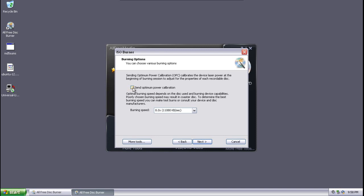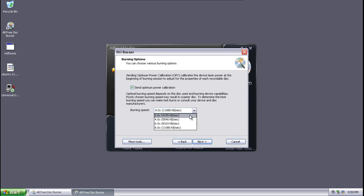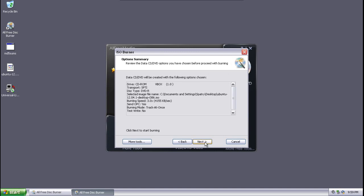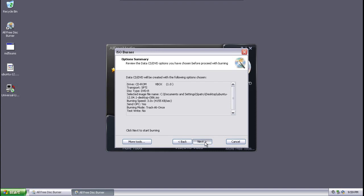Now this is critical for me. What I like to do is I like to select send optimum power calibration and then I will choose the slowest burning speed. For some reason, I notice I get a better burn if the burner is actually burning slower than having it running at its maximum speed. So I always choose the slowest speed for this reason. And then we'll just press next to start burning.